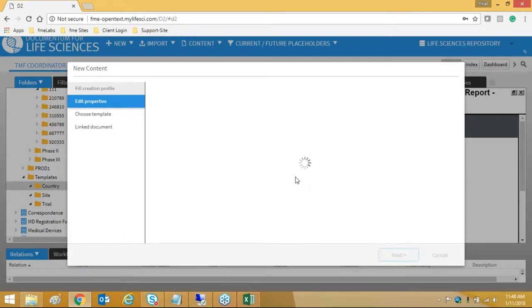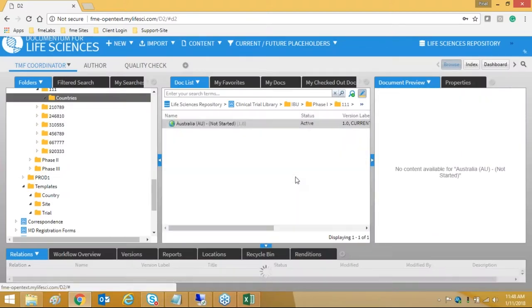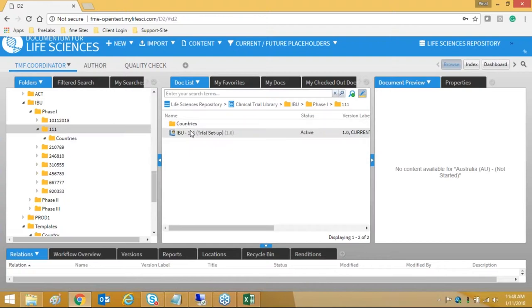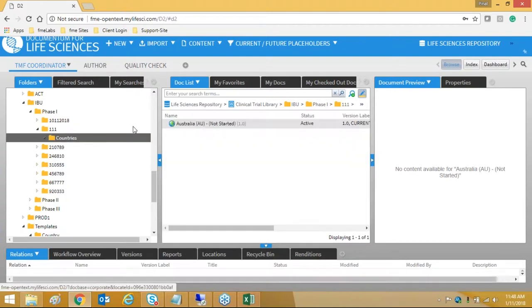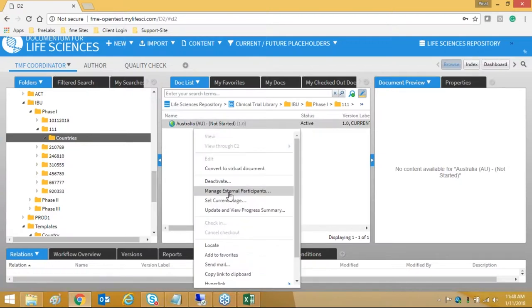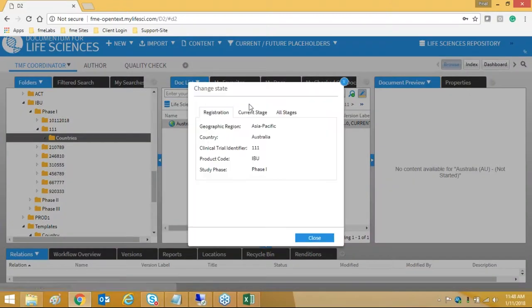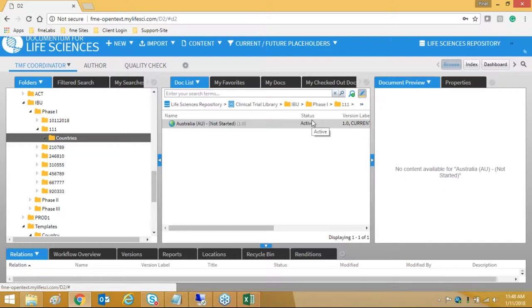When you refresh the trial, if country and site are set up, it will create the same folder structure. You can see the folder structure created depending on your trial setup and what extra documents are needed. Then you can import and index those documents and go ahead. Depending on your site setup, it will create the new folder structure under the same plan. I think I've covered everything for this. If anybody has a question, I can definitely demo that further.